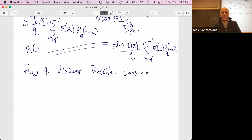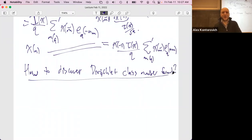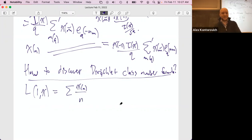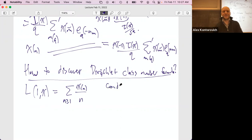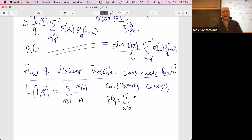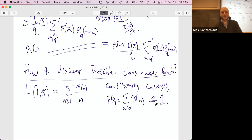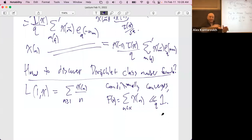Let's understand L(1, χ). If you just naively write it out, it's the sum of χ(n)/n. This doesn't converge absolutely, but it does converge conditionally, even at s=1, because the partial sums — the sum of χ(n) for n up to x — are bounded. It's bounded by q, the conductor: you sum from 0 to q and get zero, sum the next q and get zero; you never grow larger than q.